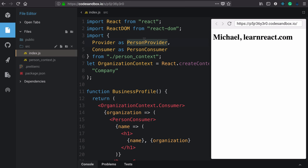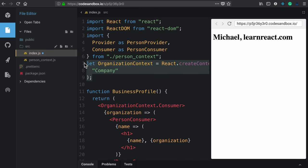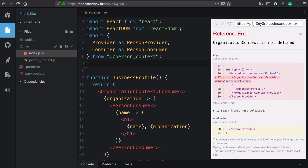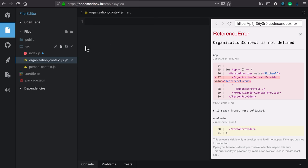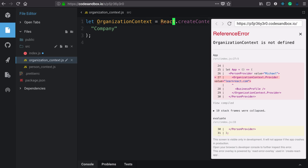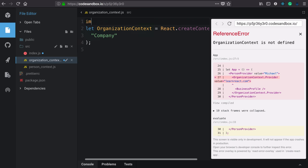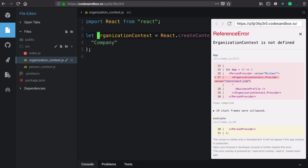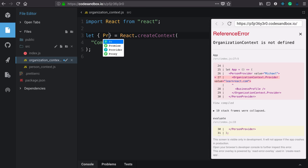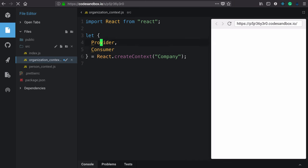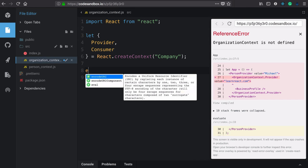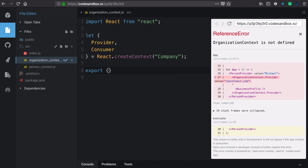Let's start by deleting the organization context in our application, creating a new file, organization context, and pasting that in. Again, we need React, so we'll import that. And again, we'll use object destructuring to pull off both the provider and the consumer. Finally, exporting those as provider and consumer.